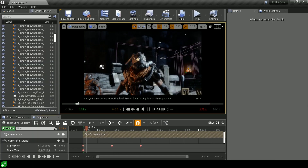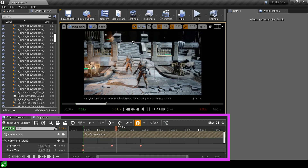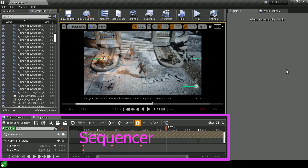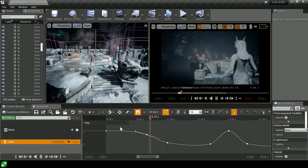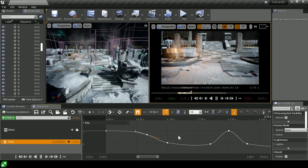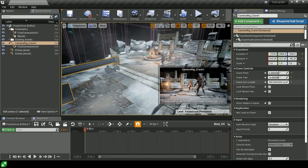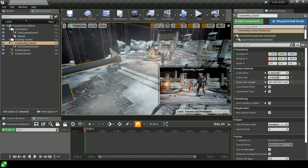Unreal Engine has a really powerful tool that I'll be teaching you in this course, which is Sequencer. It allows us to create those cinematic cutscenes where the gameplay stops, and then we can have characters positioned, use animation, feed in various cameras and camera angles, do cuts — all those wonderful things that create a really interesting cutscene.